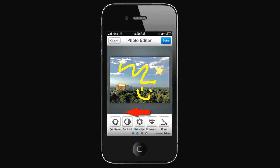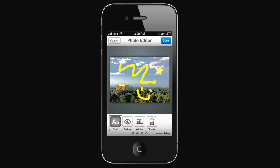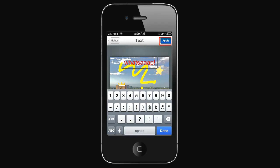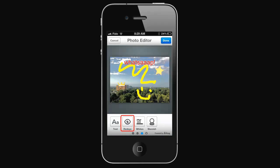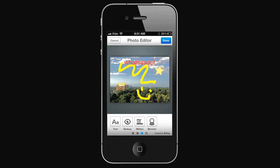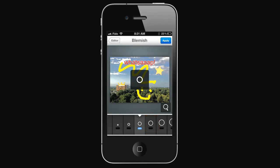Swipe the menu left again to reveal even more features. You can add text, remove red eye, whiten certain parts of the photo, remove blemishes to make yourself even better looking.